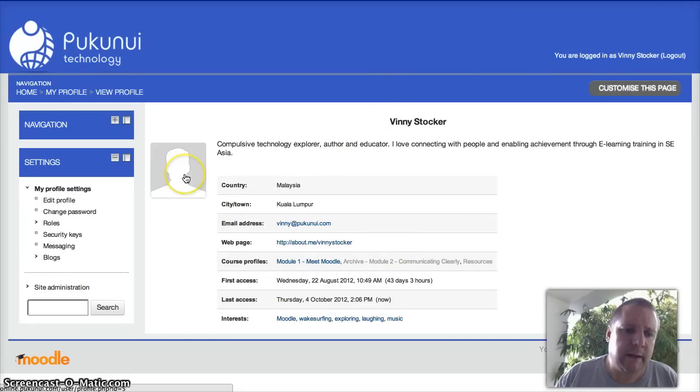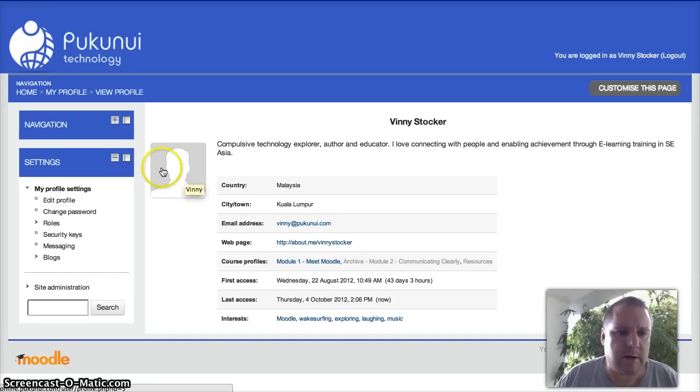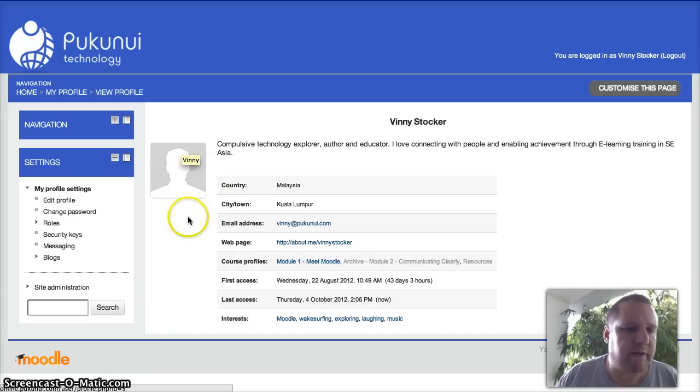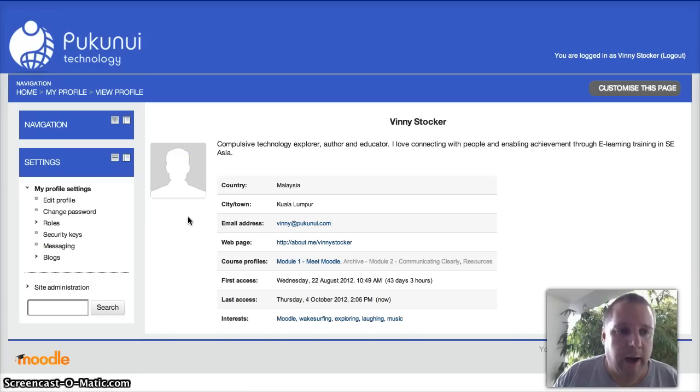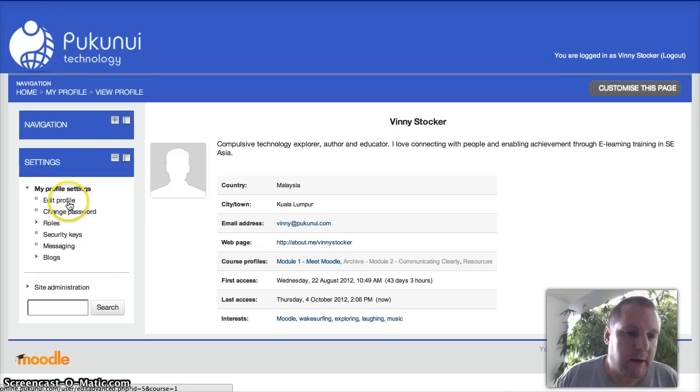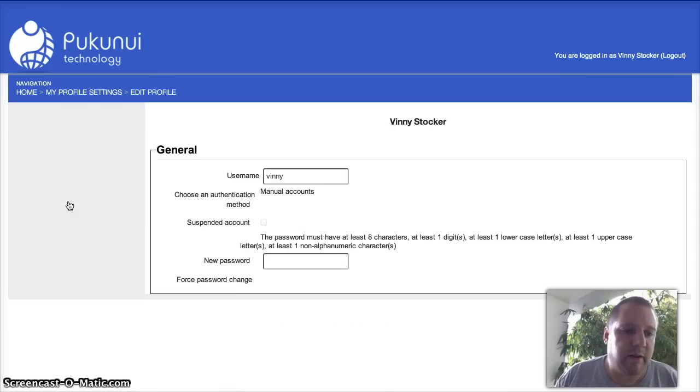As you can see here, I don't have a photo, so that's one of the things that I'm going to show you how to do is to upload your photo so everybody else on your course can see what you look like. So, click on edit profile.